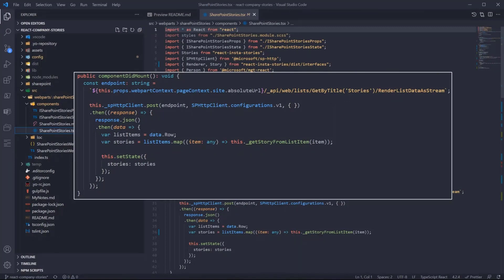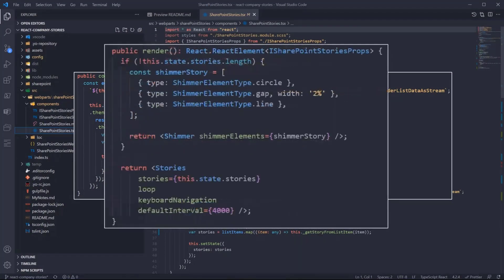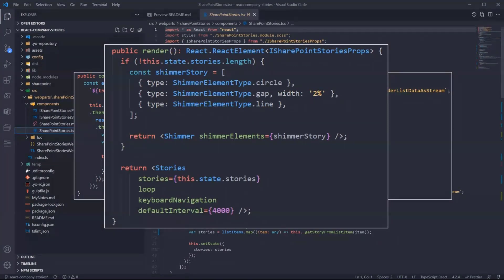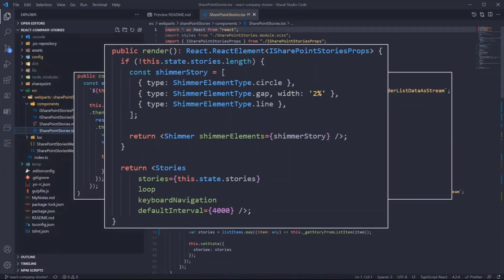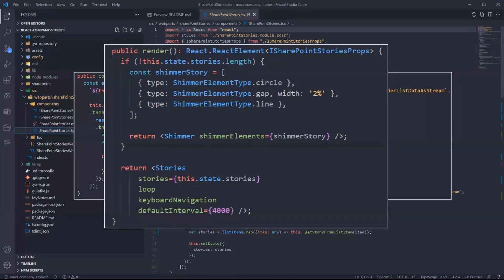So in the render component, if the data is still loading we are showing this Shimmer component. This is coming from the Fluent UI. This is just a placeholder, a great placeholder that is indicating that the data is being loaded.